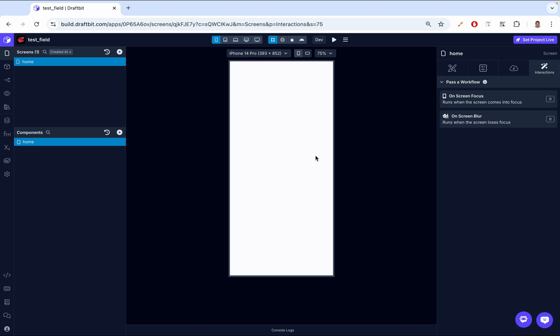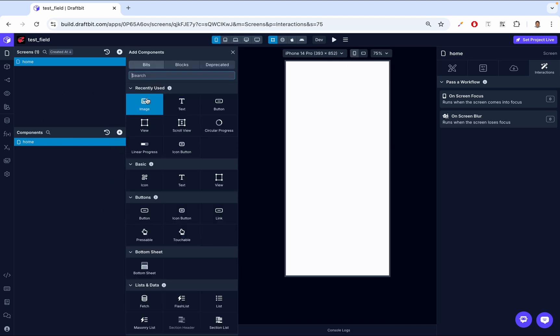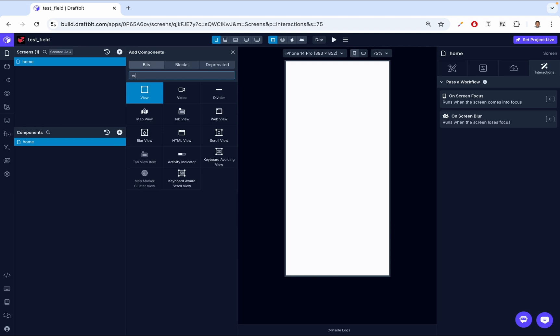Now let's jump into DraftBit and add a View component to our app. First, we go to the left side to our component picker, and we click Add, and then we search for View.